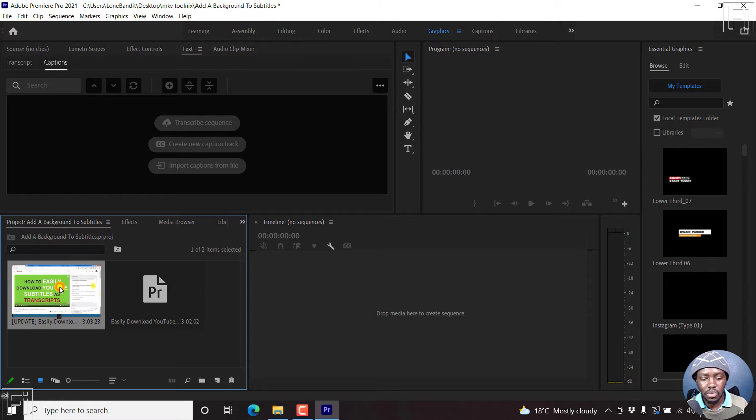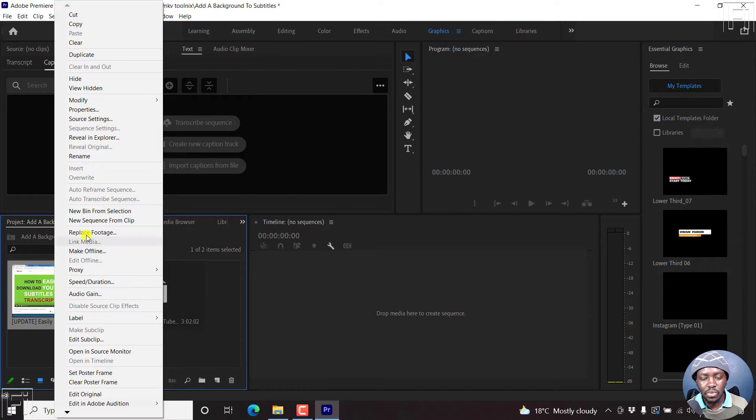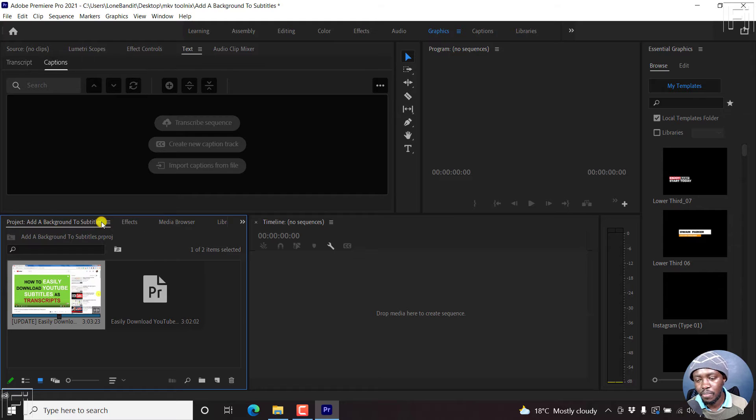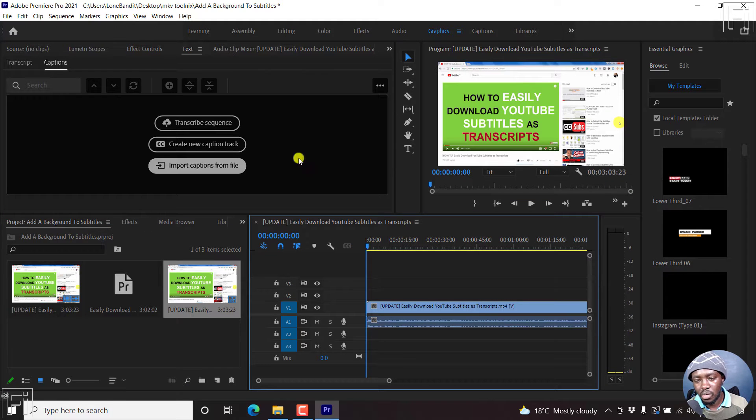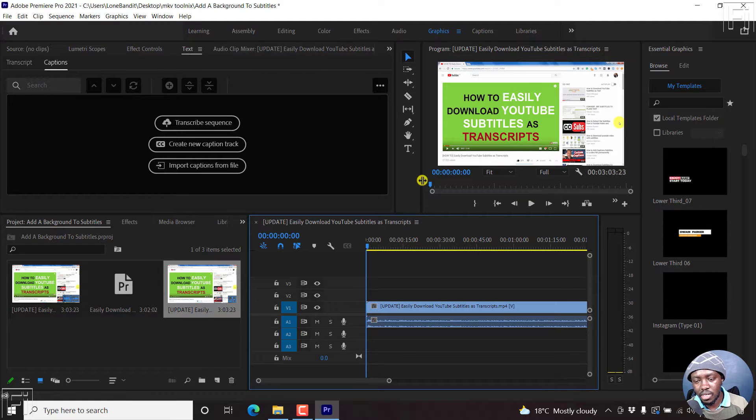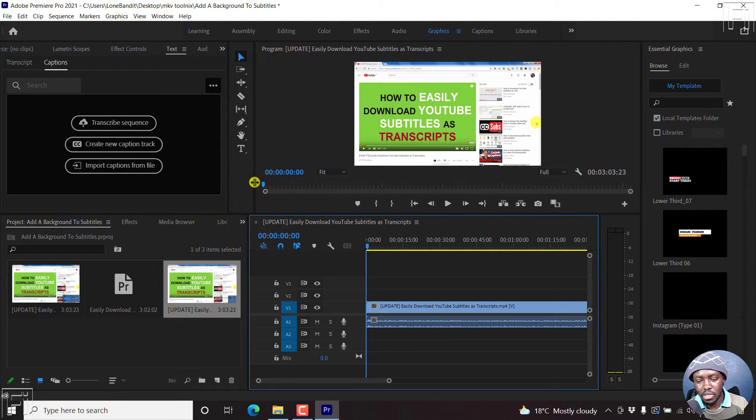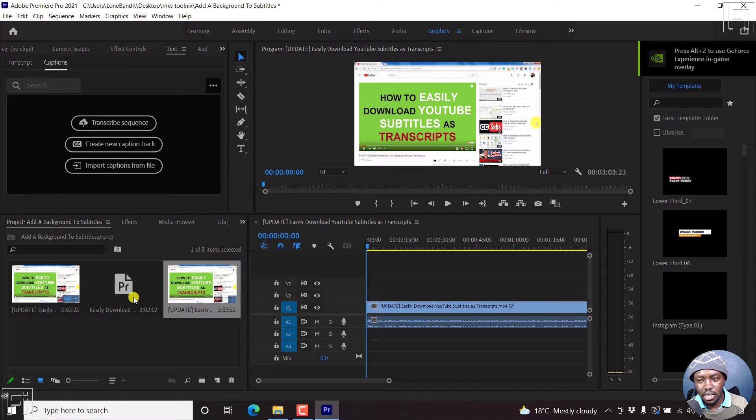So what we're going to do is we're going to create a sequence from our video. And we'll just drop it inside there. And then we can just move this to the side.